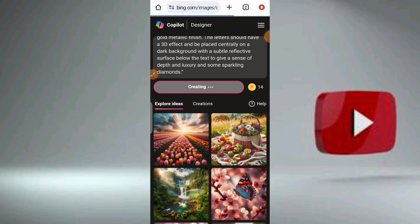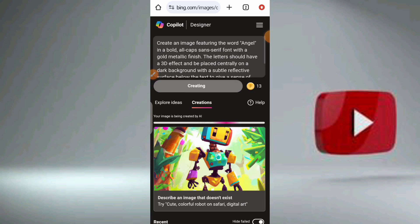So now it is creating. We are going to get four different 3D effects and we are going to choose from them. As you can see on the right-hand side, the coin is deducting. So it's going to give us four different name effects.